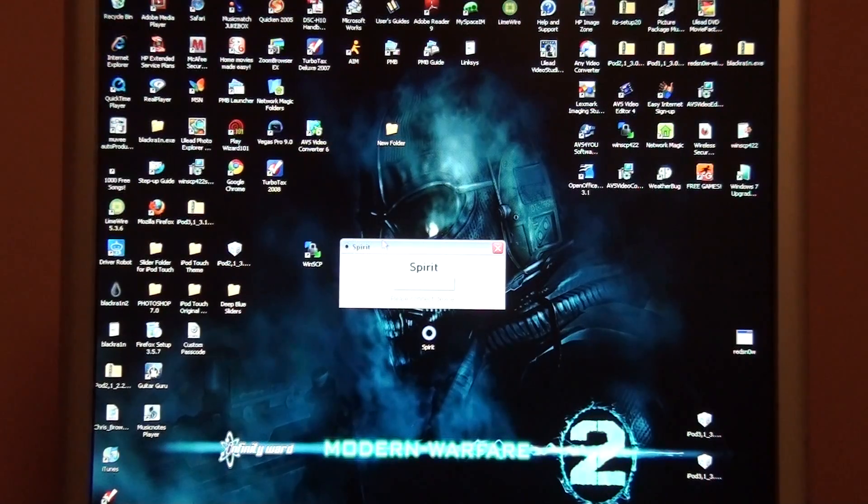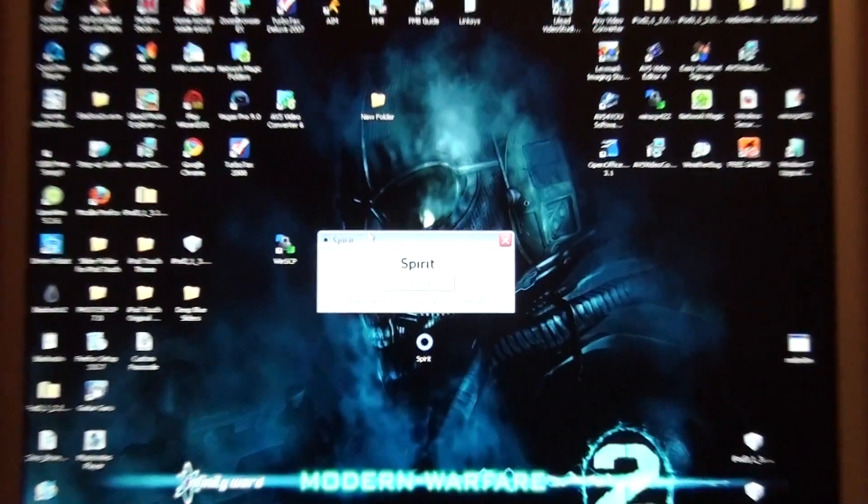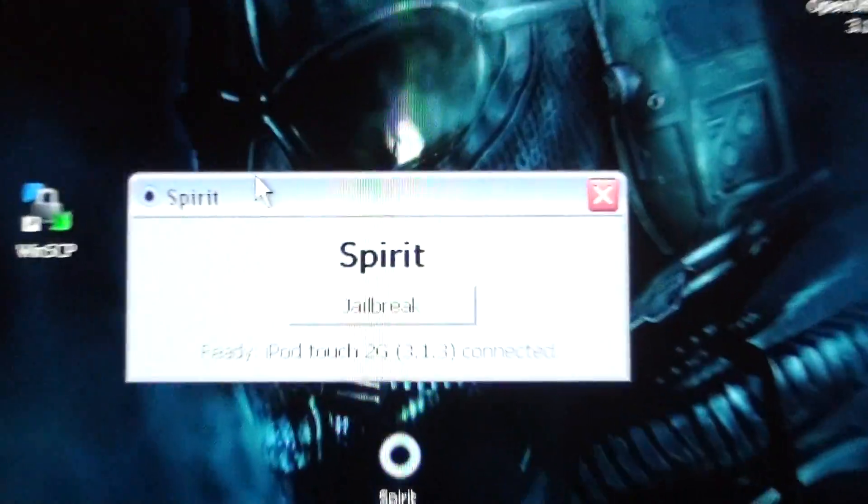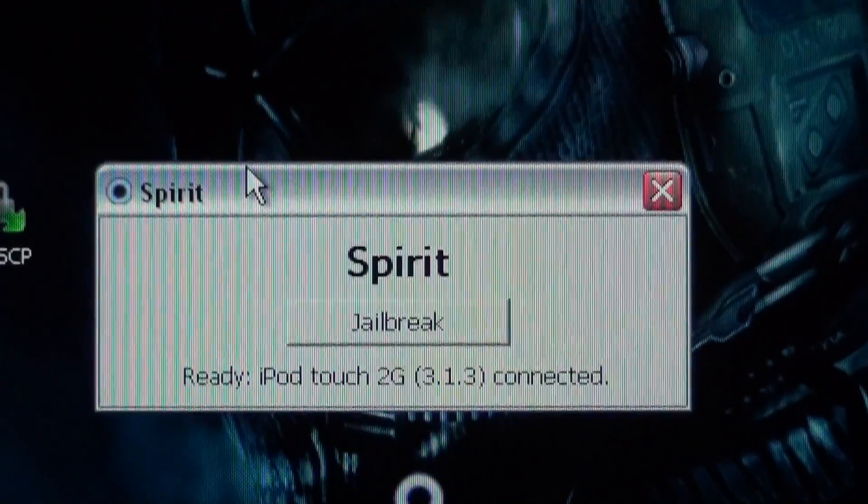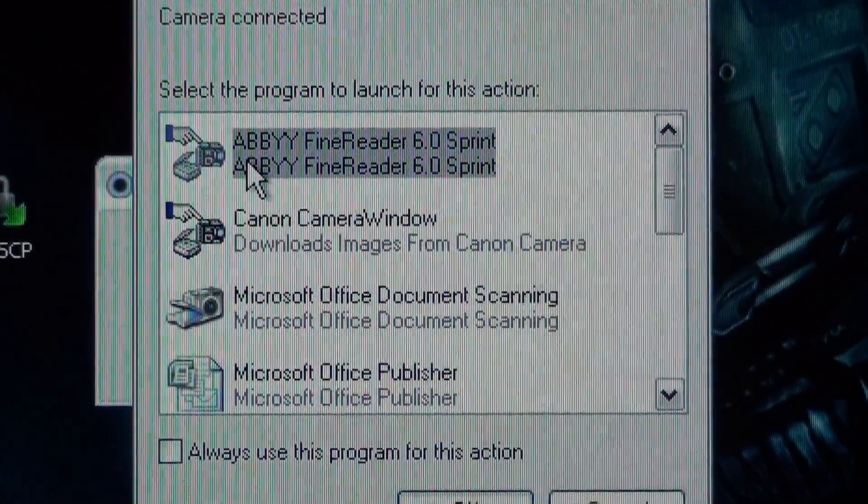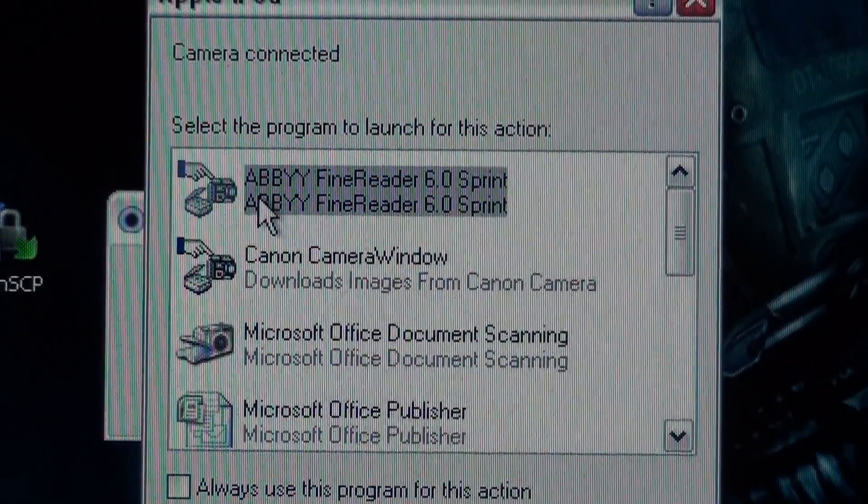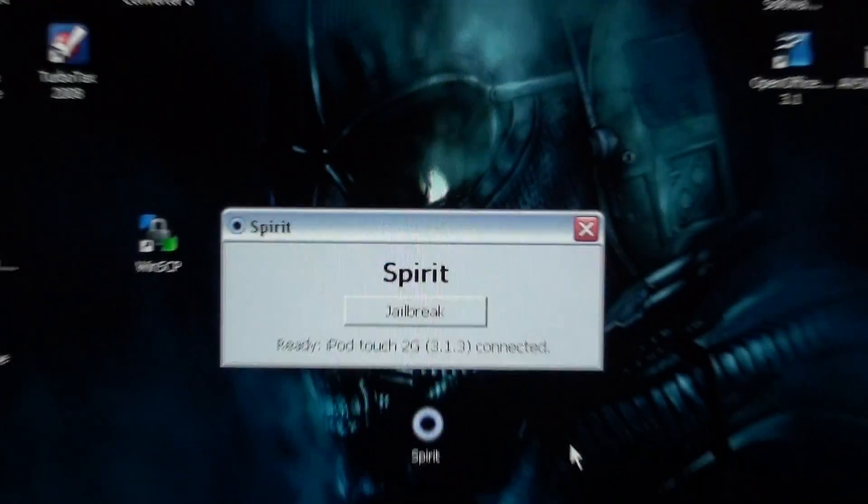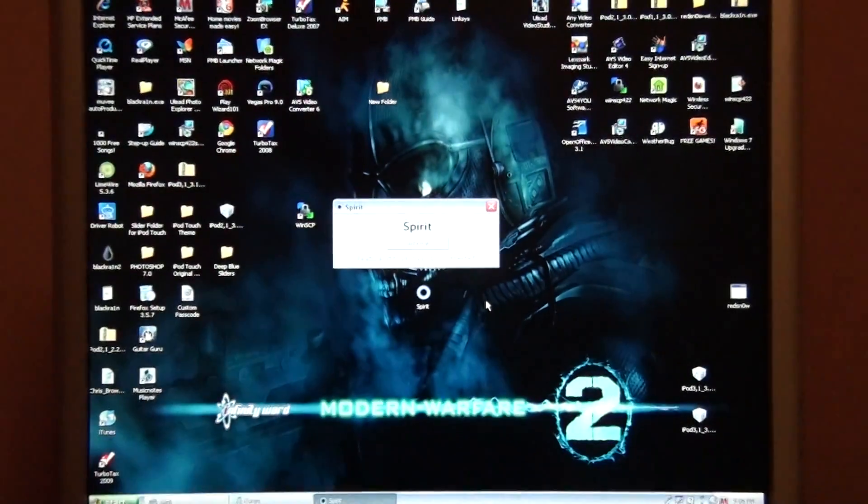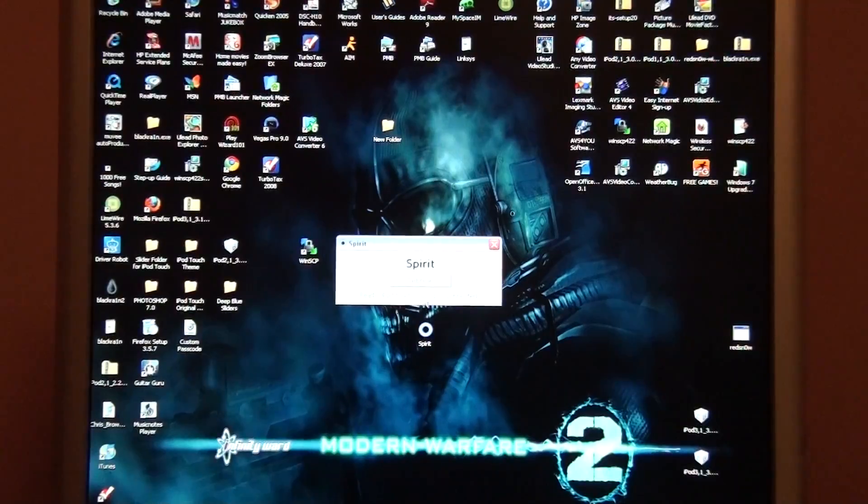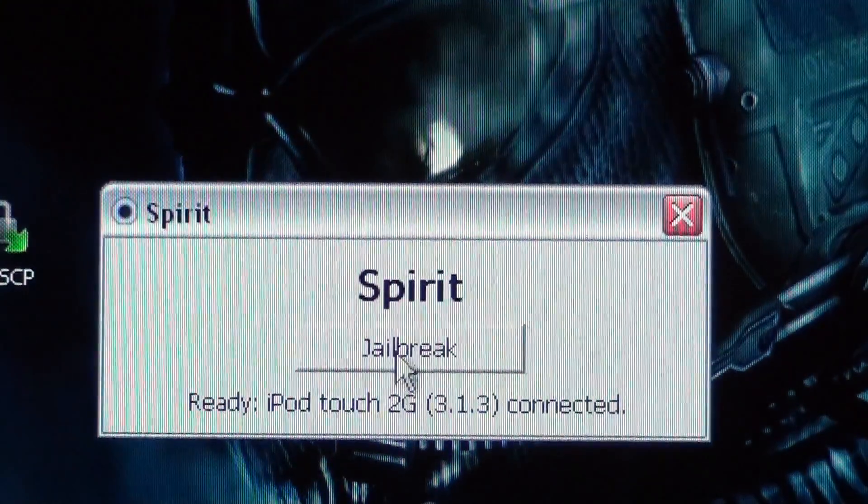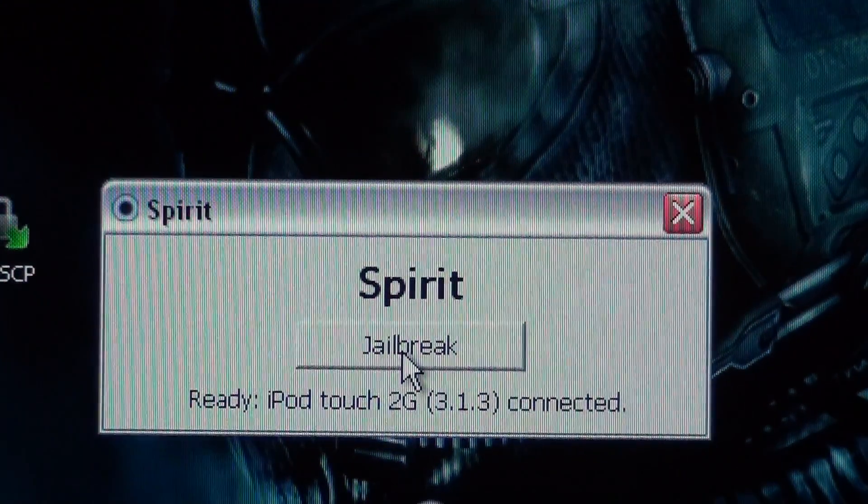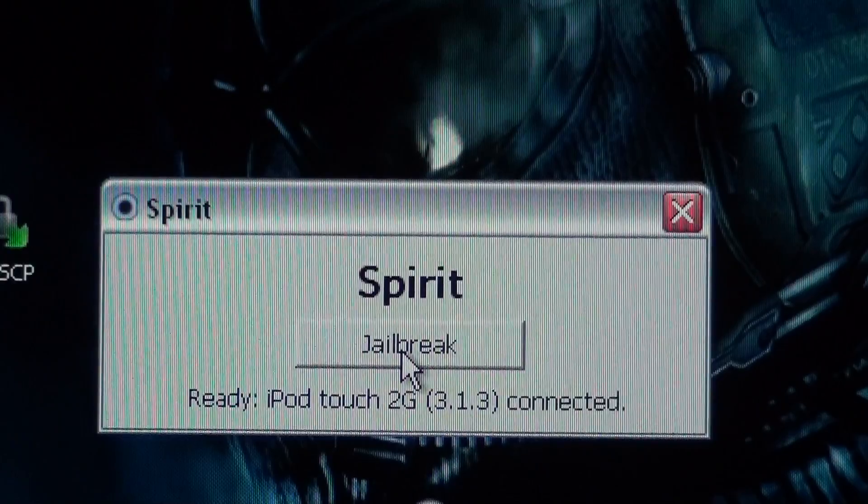Alright, plug it in, and as you see, it says iPod Touch 2nd Gen, which, it's actually 3rd generation, and it's 3.1.3. Basically, all you do is press jailbreak, which I'll do it whenever I get to the iPod.